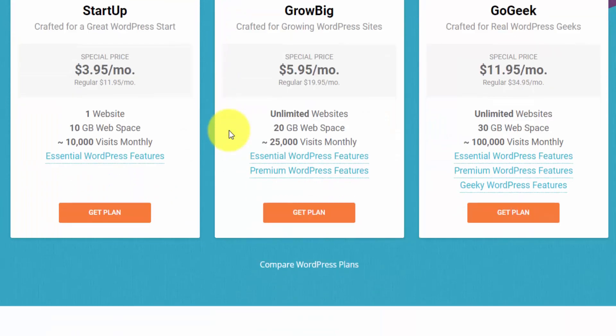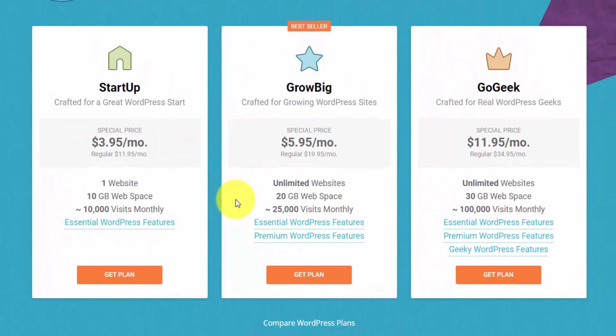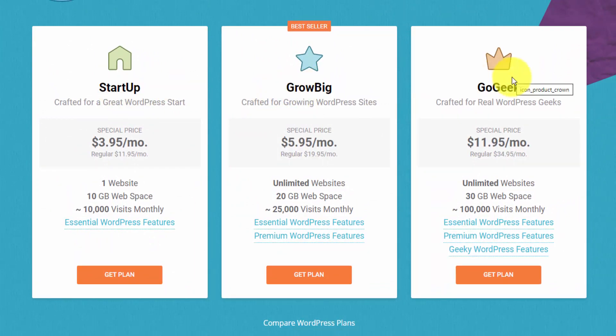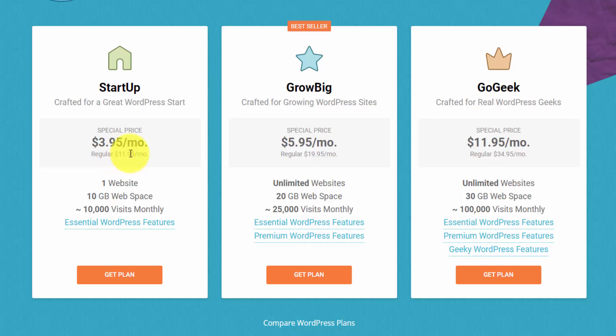Here they show you their three packages. They have a startup package, Grow Big and Go Geek, and they show you the special introductory price along with the regular price that it's going to renew at. So they give you a great discount here on your first invoice. The main difference is that the startup package is for one website, whereas the next two are for unlimited websites and you also get more web space along with bandwidth in terms of the monthly visits that your website can handle.